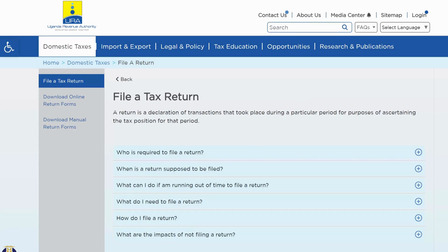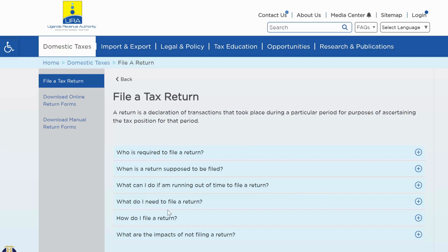On the same page, you are going to find a couple of frequently asked questions — like who is required to file a return, when is the return supposed to be filed, what can I do if I am running out of time, and so on. URA has tried to answer these questions.